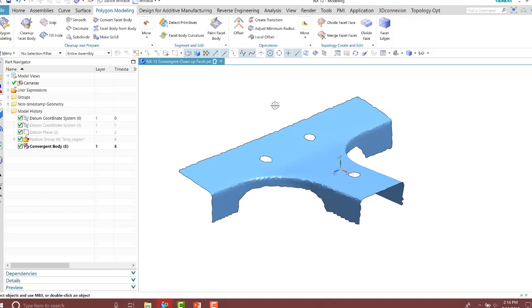So with our facet already converted into a convergent body, we can go ahead now and perform our modeling operations to create our new part from our scanned facet. I'm going to modify the facet to create my new part. However, you'll notice that the quality of my facet is not that great in this case. We need to go ahead and clean it up and modify it.